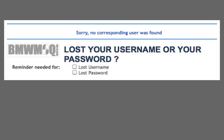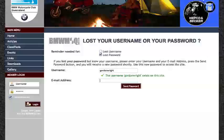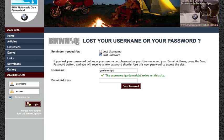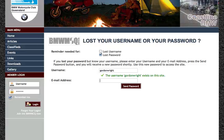Here you're going to have to contact the BMW MCQ web admin under the support menu. It's always a good idea when you do so that you actually supply your full name, address, membership expiry date and membership number.